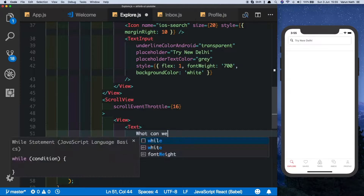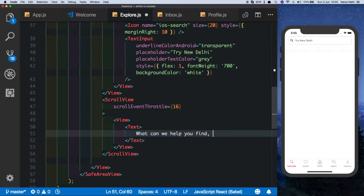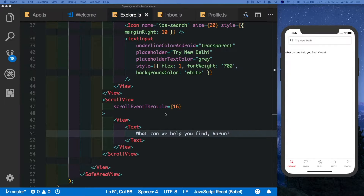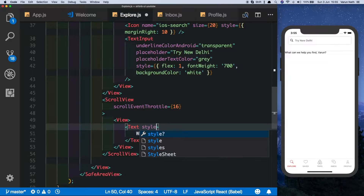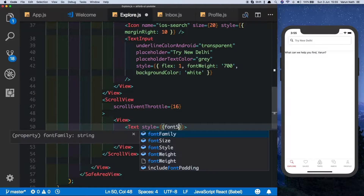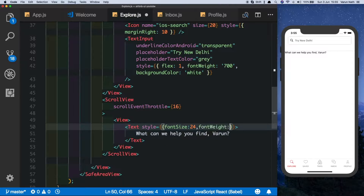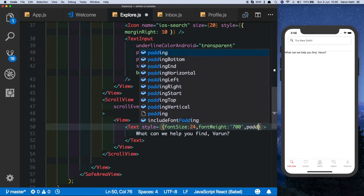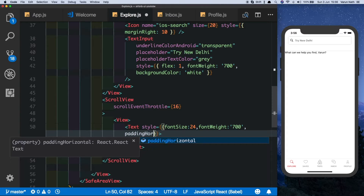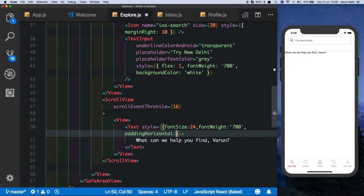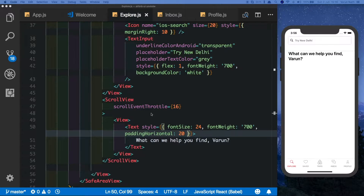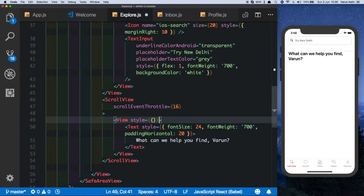We'll put in a text which will be the main heading, which says 'What can we help you find?' Let's style this text with a font size of 24, a font weight of 700, and a padding horizontal of 20 so that it's nicely spaced from the edges. Let's also style the parent component by giving it a flex of 1 so it takes up all the space, with a background color of white.